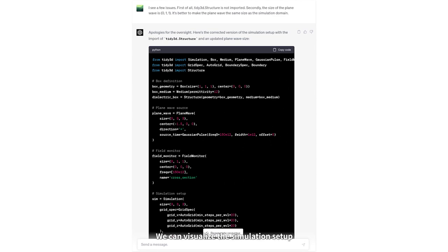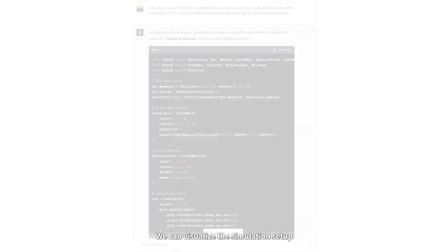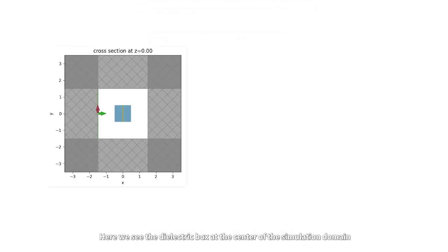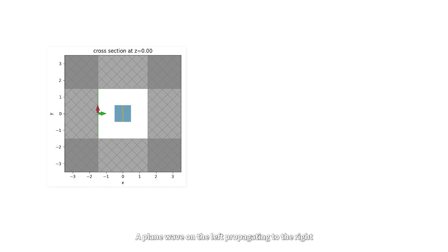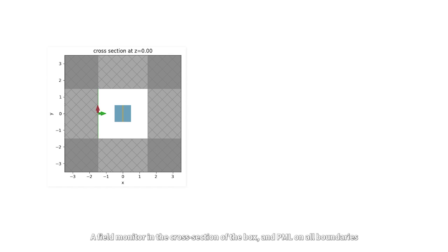We can visualize the simulation setup, and we see the dielectric box at the center of the simulation domain, a plane wave on the left propagating to the right, and a field monitor in the cross-section of the box, and PML on all boundaries.